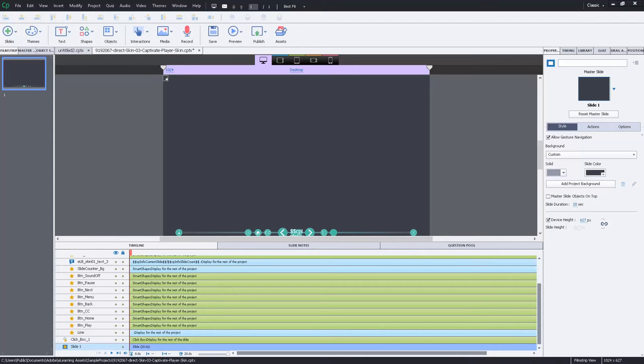So if you're concerned at all about providing your users closed captioning, for example 508 compliance, closed captioning is part of that compliance.